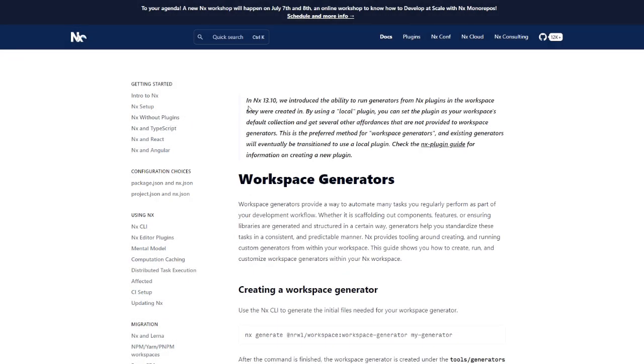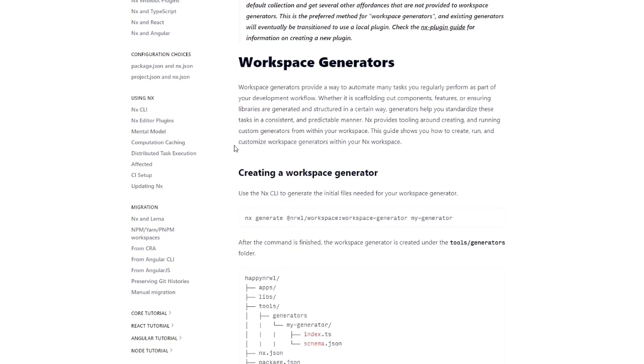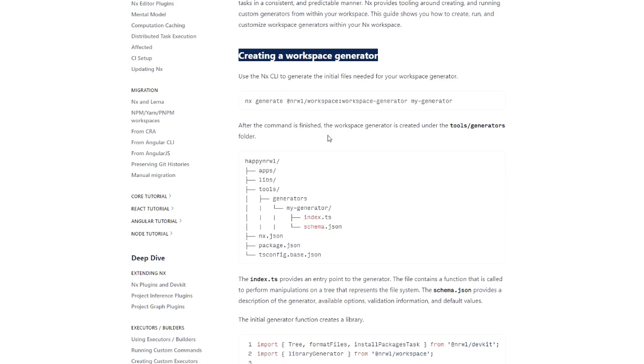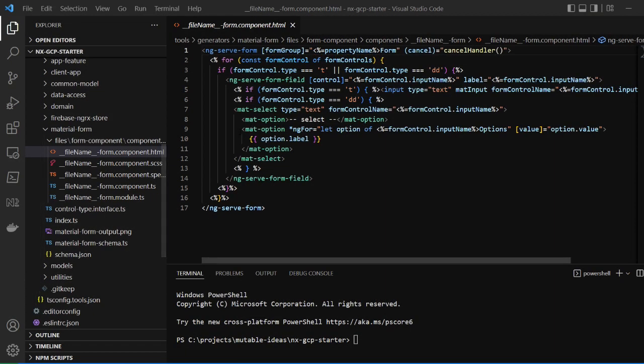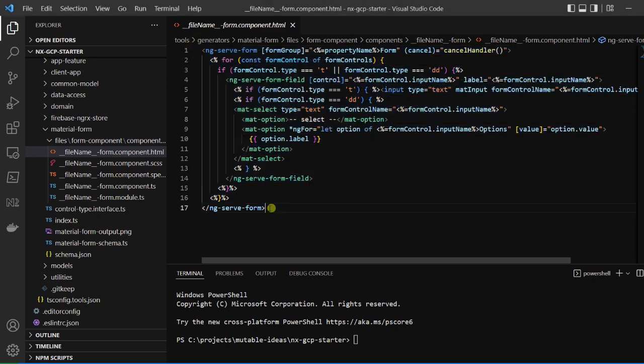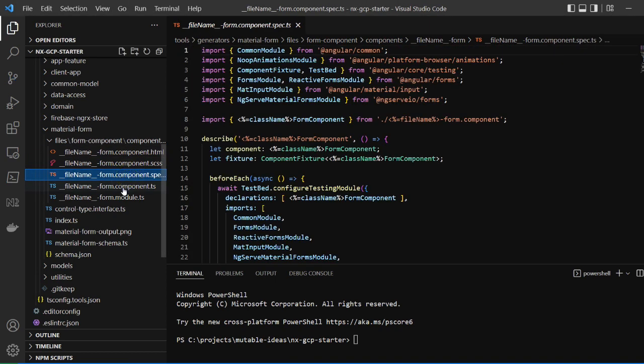Narwhal's NX Monorepo tool ships with its own schematic to create a workspace generator. Workspace generators give developers the ability to scaffold and update code with a few commands. They are also great for pattern enforcement as components and independent services can be created within one command.